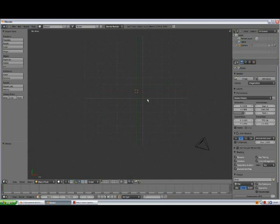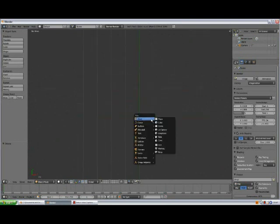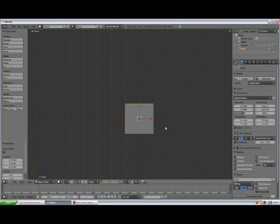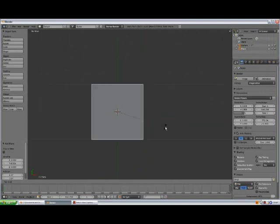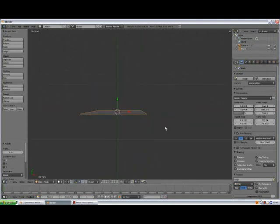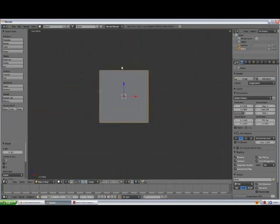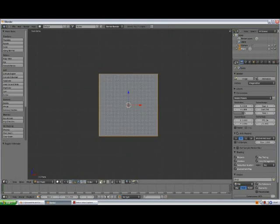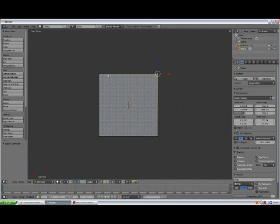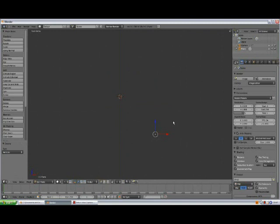Go to the top view by pressing 7 on your number pad, shift A, add mesh plane, press R to rotate, X 90, enter. Press 1 to go to the front view and 5 to go to orthographic view. Tab to go to edit mode, select the vertex select mode, select 1, 2, 3 vertices and press X to delete them. Select the one which we have left, shift S, selection to cursor.